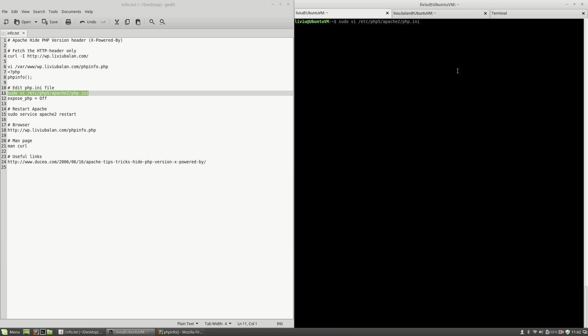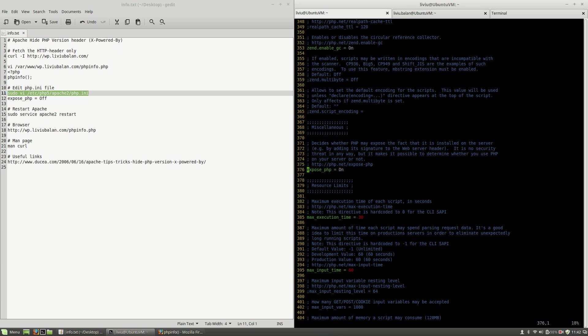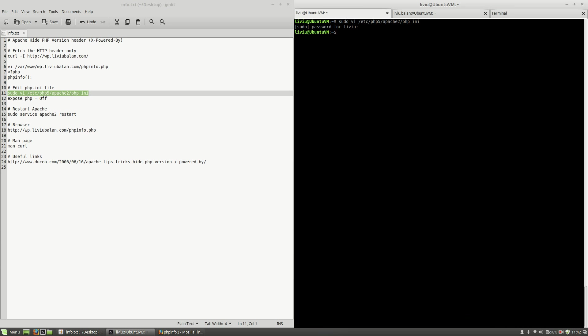See that I'm on the first tab on a liviu user which is a sudo user. If I hit the enter key now, all I have to do is to type my sudo password. And here I will search for expose_php using the slash command. Hit the enter key, and as you can see here the expose_php is on. I will put it to off. Write and quit.